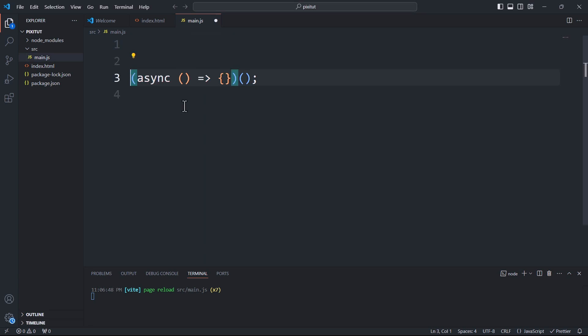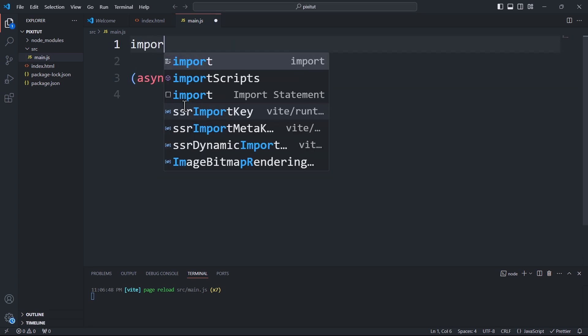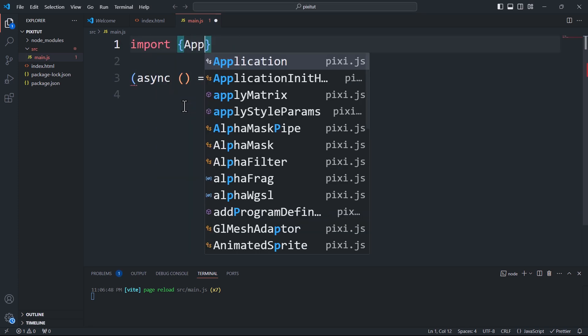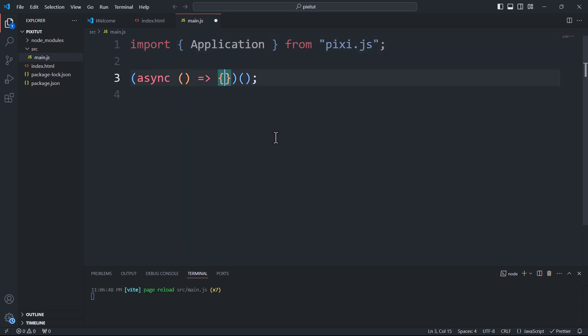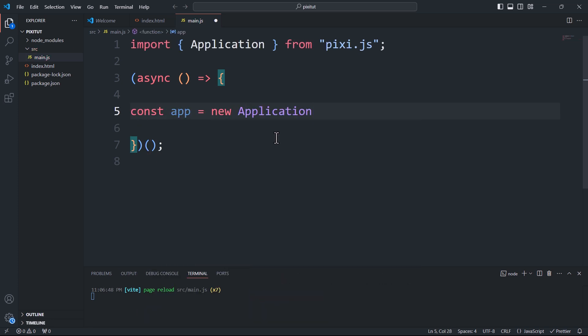To create our first Pixi.js application, we need to follow a few steps. First, we'll import the application class, create an instance of it, and initialize it.